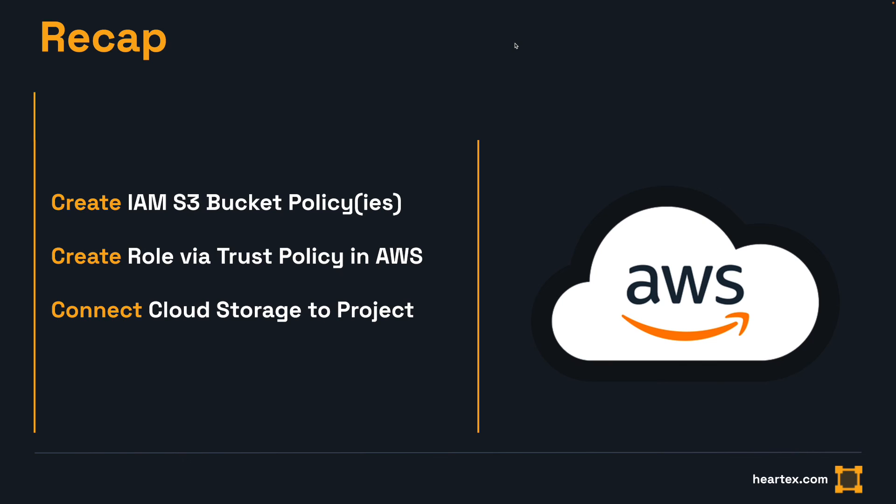To recap, we created two IAM S3 bucket policies for source and target, created a role that made use of these policies using a trust policy, and finally, connected our cloud storage to our project.